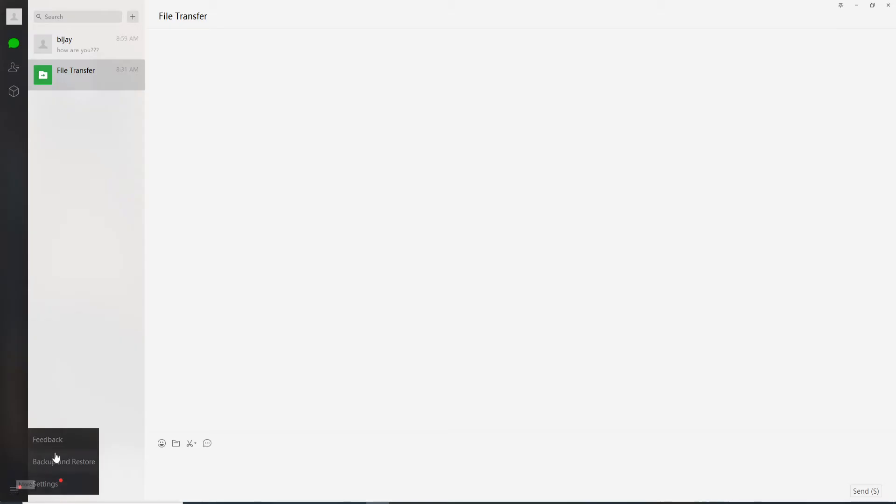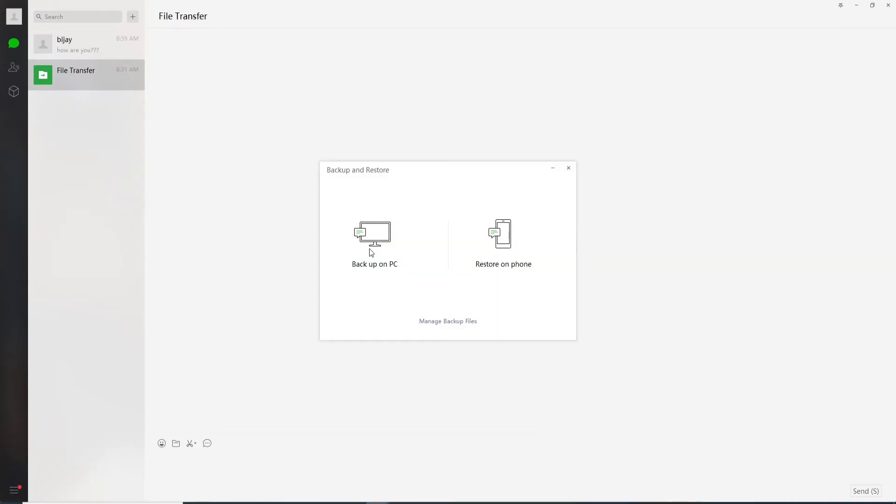Give it a click and from the pop-up select backup and restore. To back up on PC, click on backup on PC.